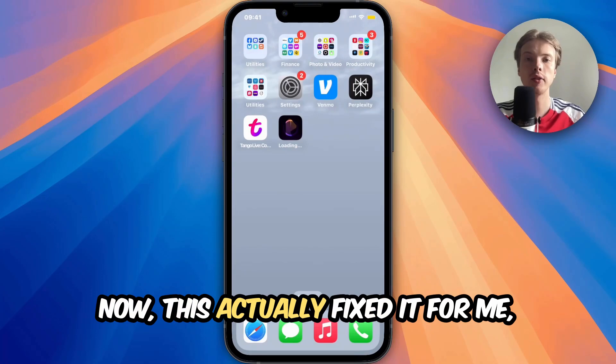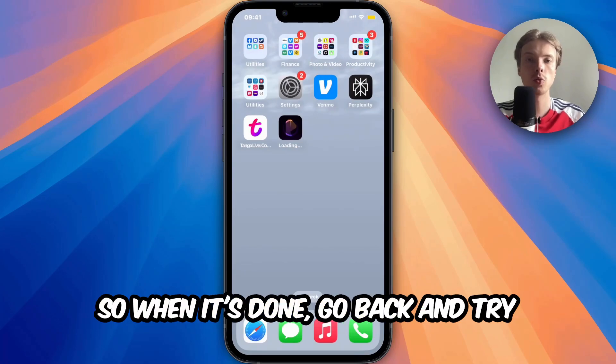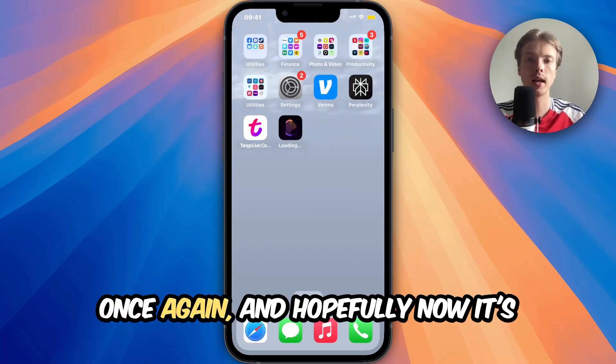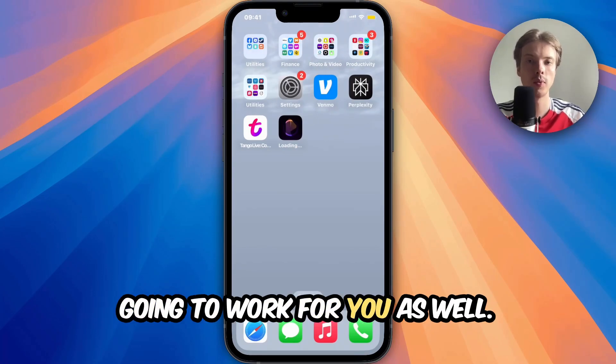This actually fixed it for me, so when it's done go back and try once again, and hopefully it's going to work for you as well.